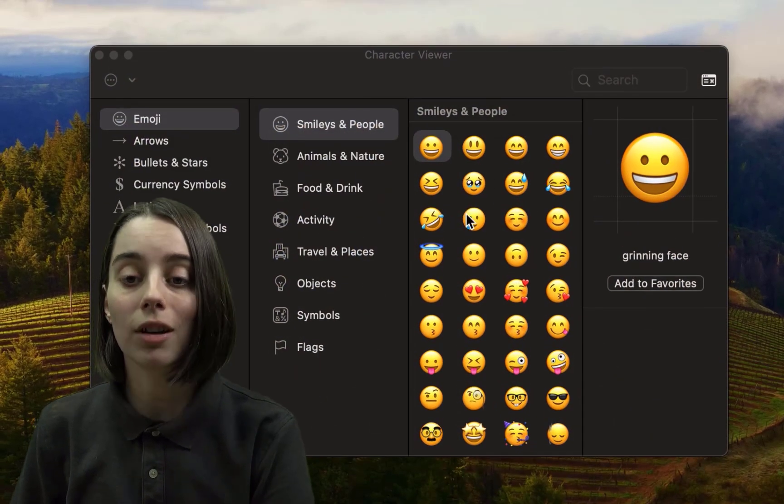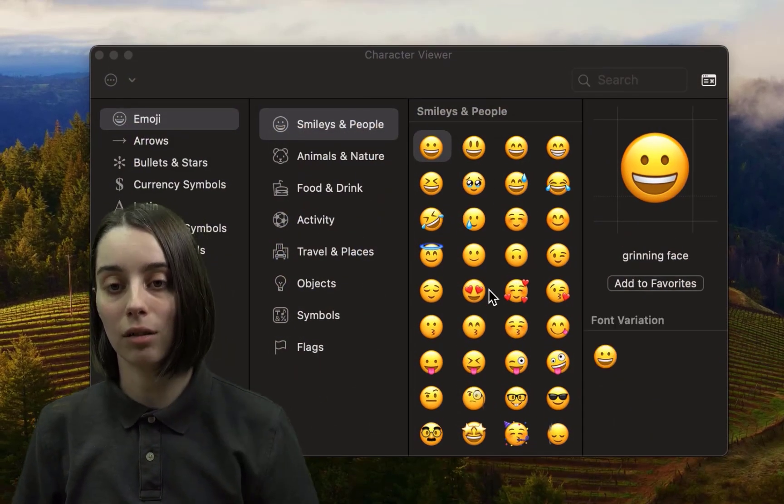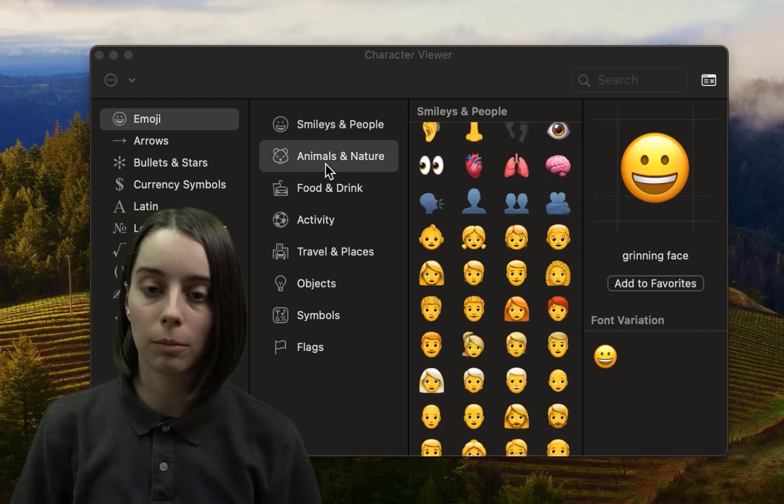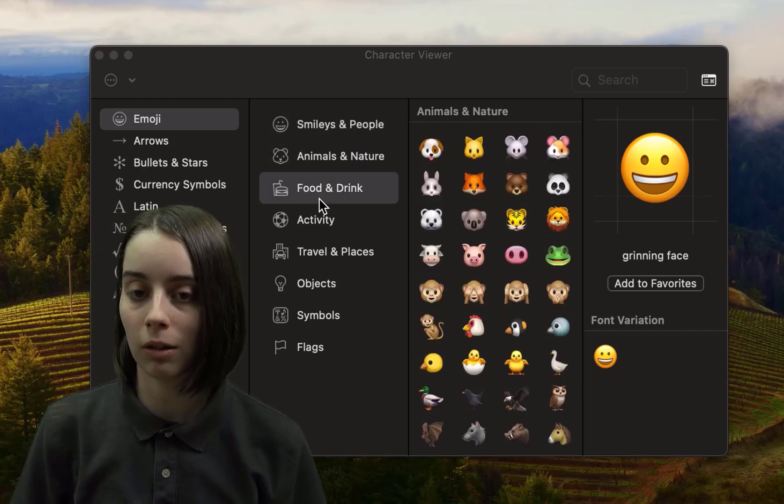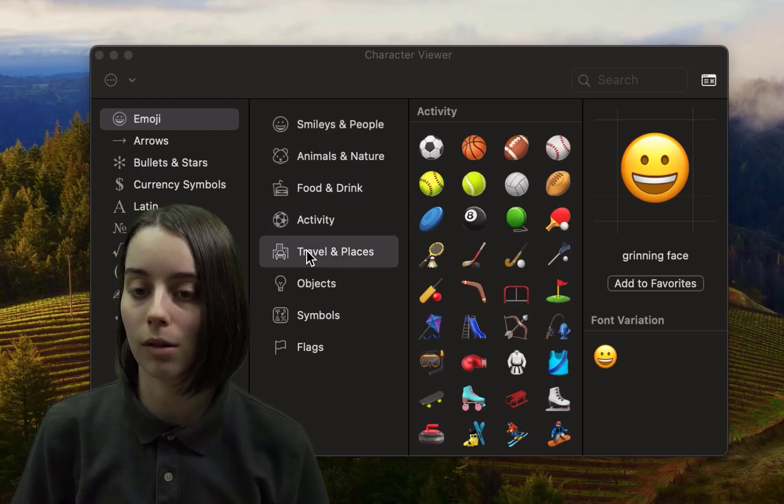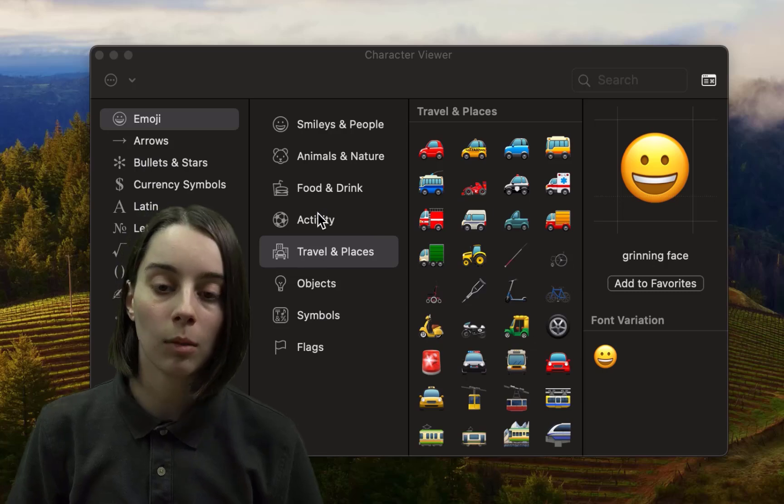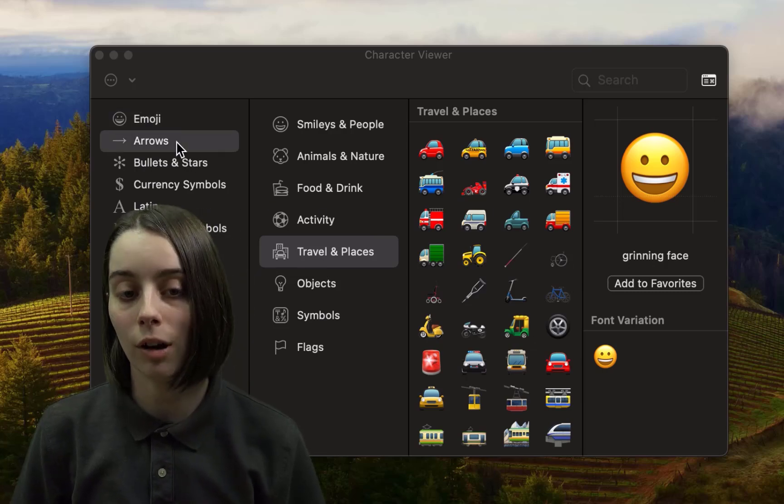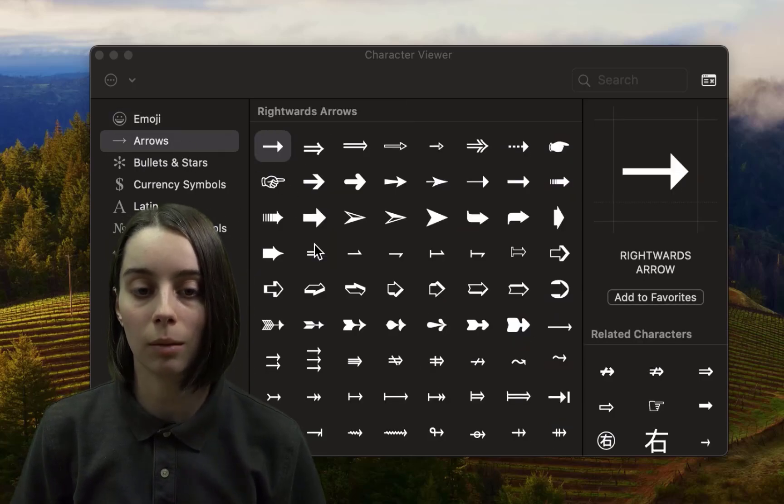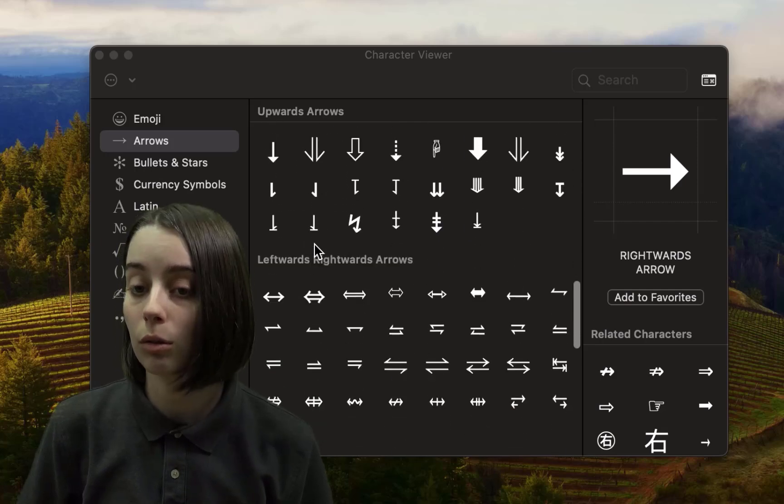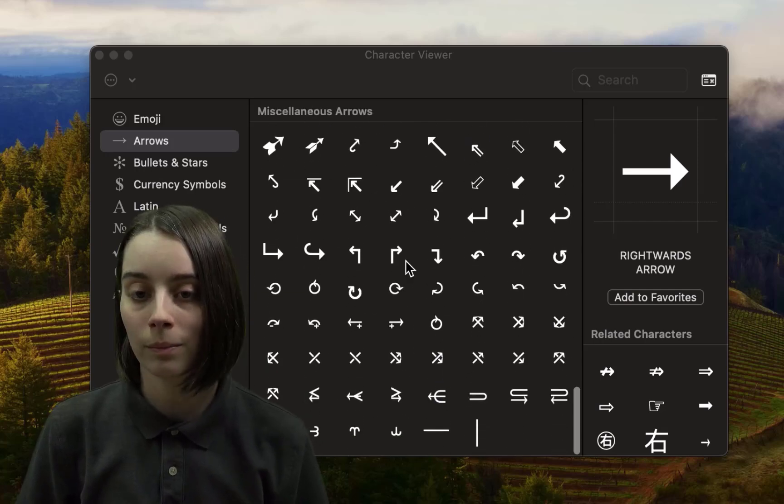When I do that, I get to see the character viewer, which gives me a larger rundown of everything, all of the different categories of emojis. But more than that, we also have arrows and math symbols and currency symbols and all sorts of things to utilize here.